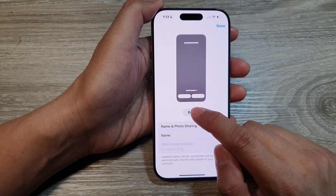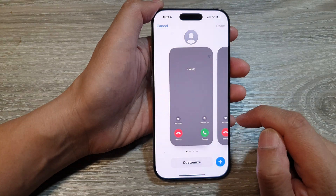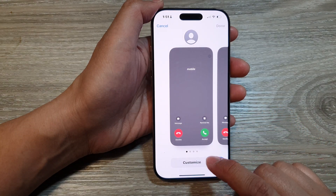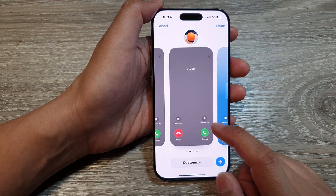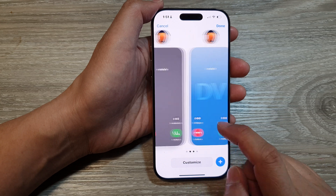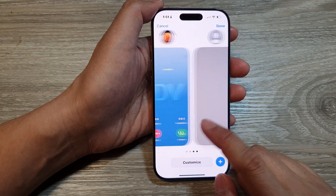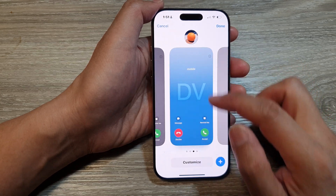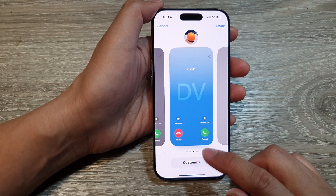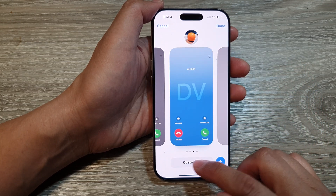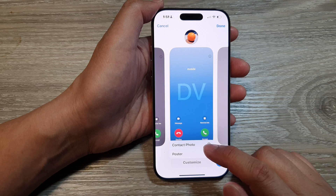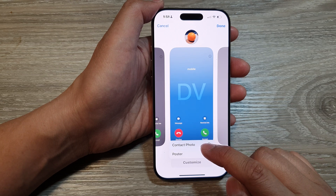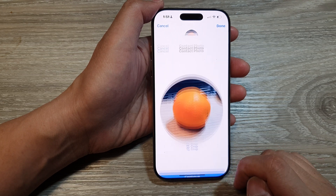Next, tap on the edit button and then tap on customize. If you like, you can create a new profile. So here, let's say if I want to edit this profile, I can tap on customize and then tap on contact photo or poster.